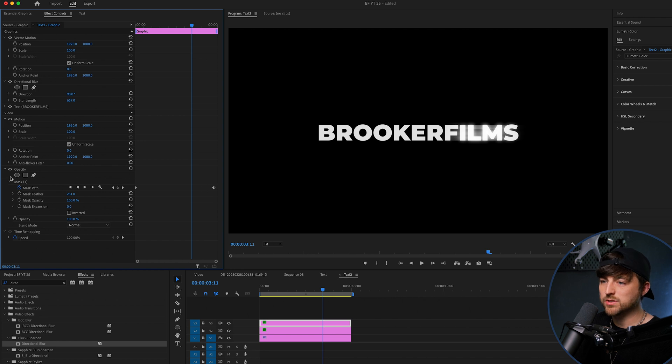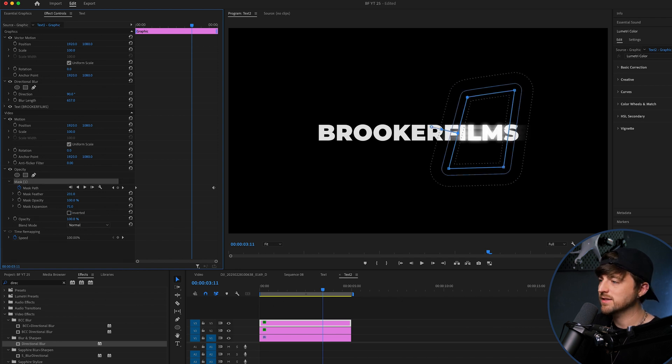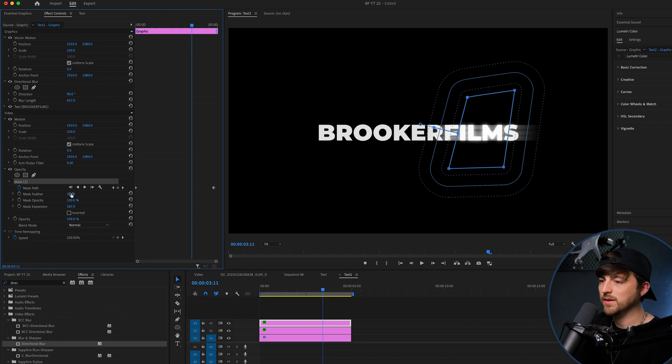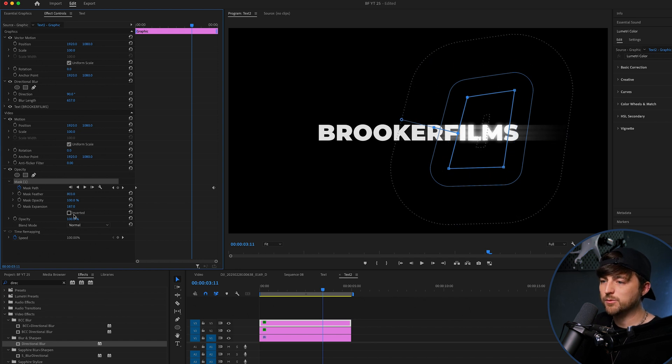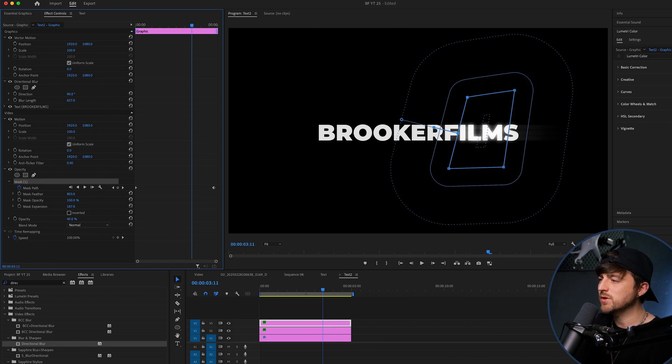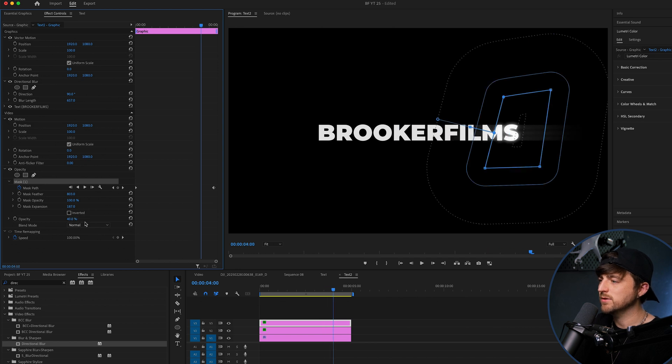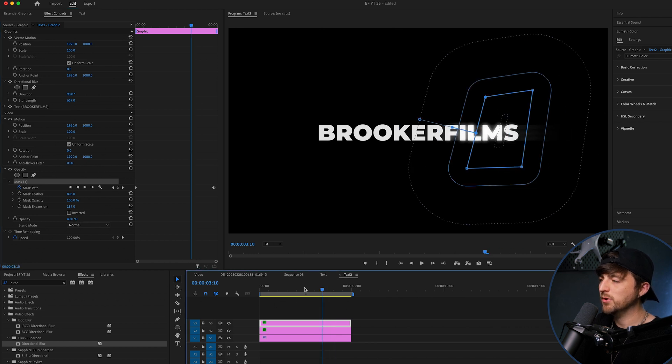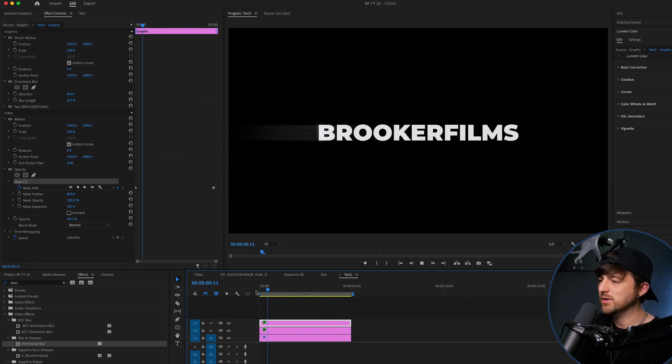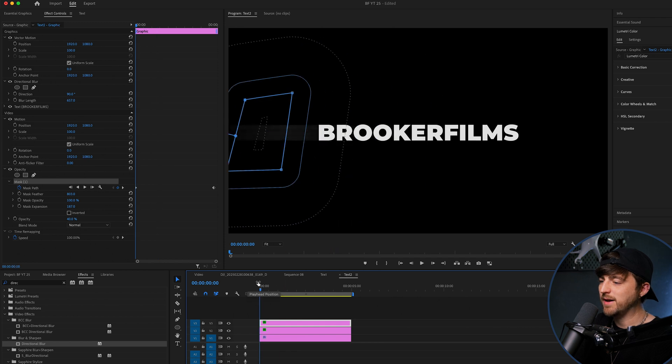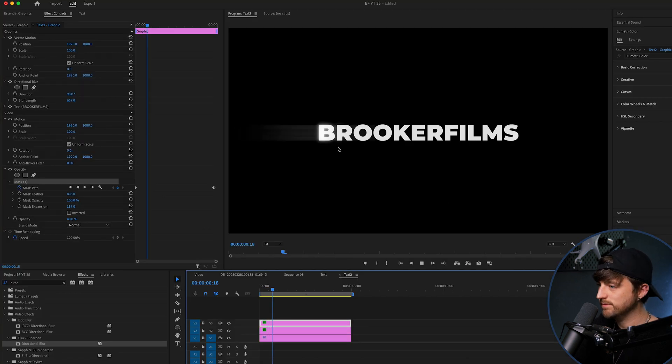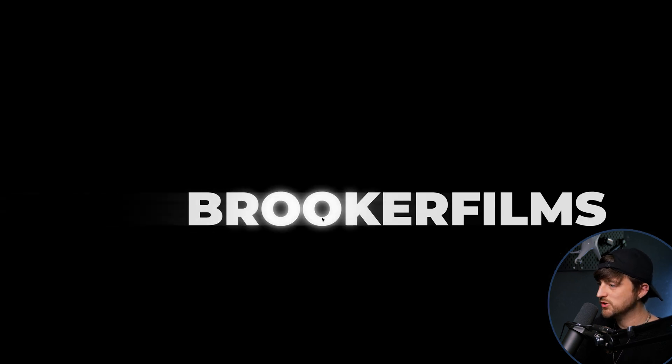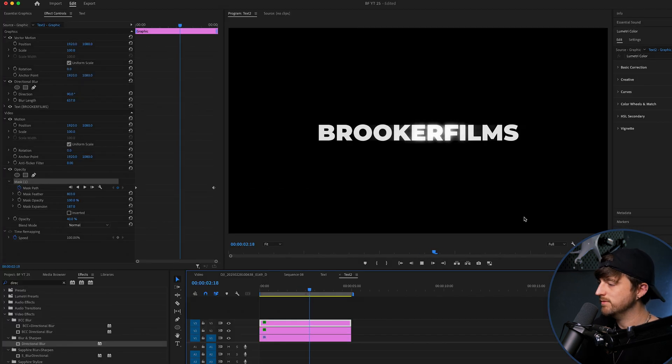And we're also going to go into the mask and we're going to increase the expansion. We'll increase the feather. And then we're just going to pull down the opacity. Because we want this to be really subtle. The point of this isn't to be really noticeable. As you can see, by adding that, that's really shining through.